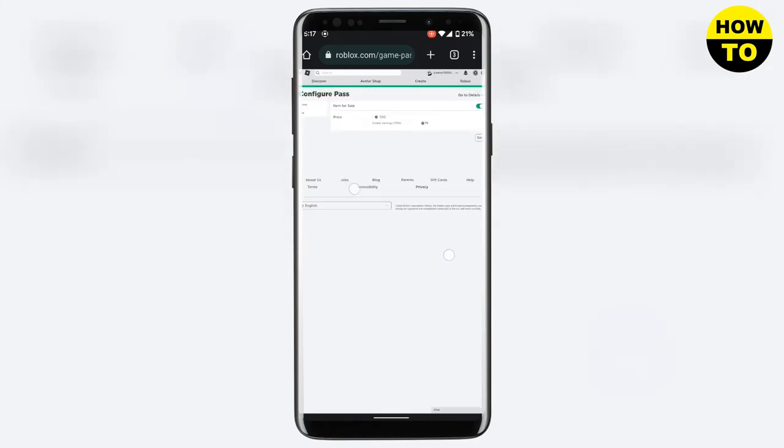And boom, your pass is up for sale. I hope you found this video useful. Please share it with your friends and like our video and subscribe to our channel. Thank you for watching.